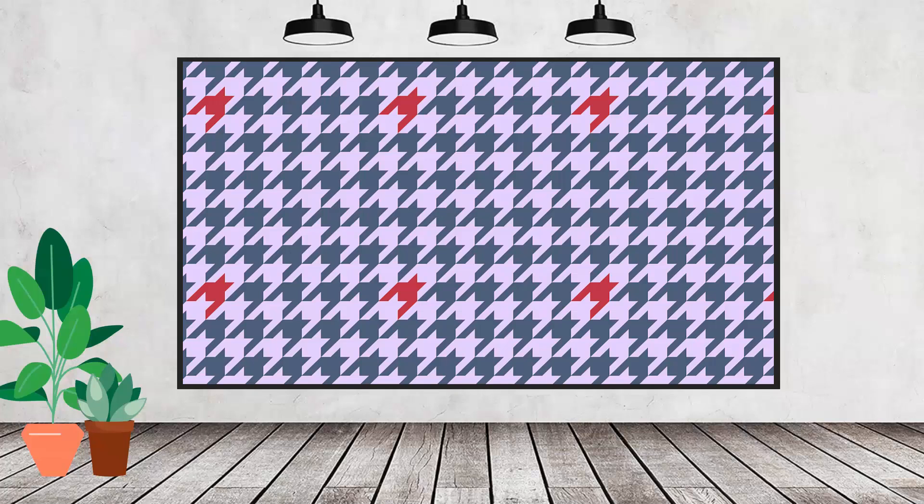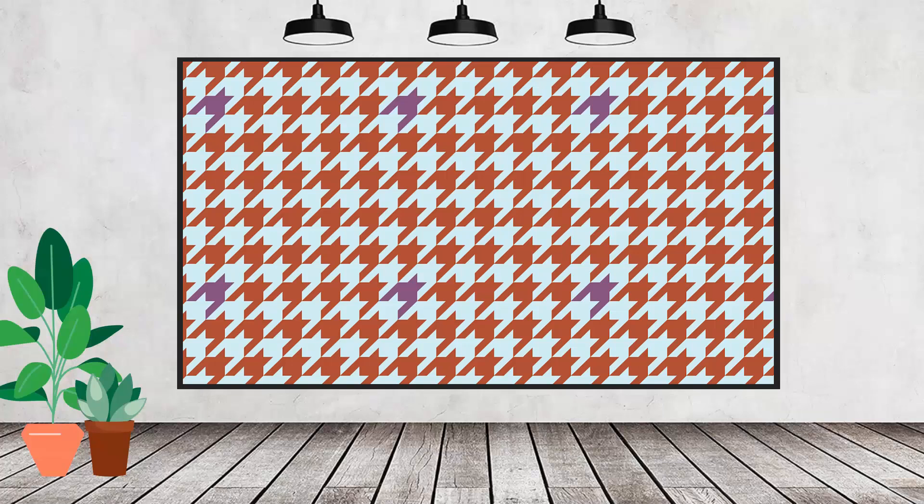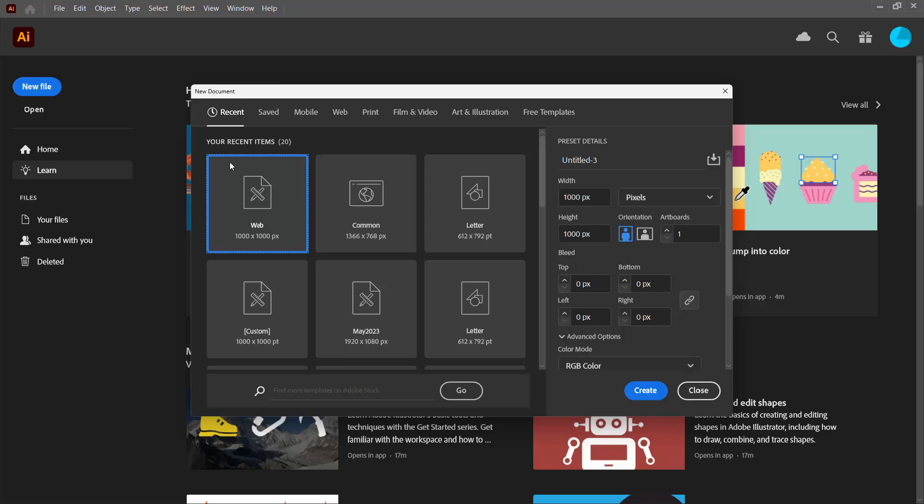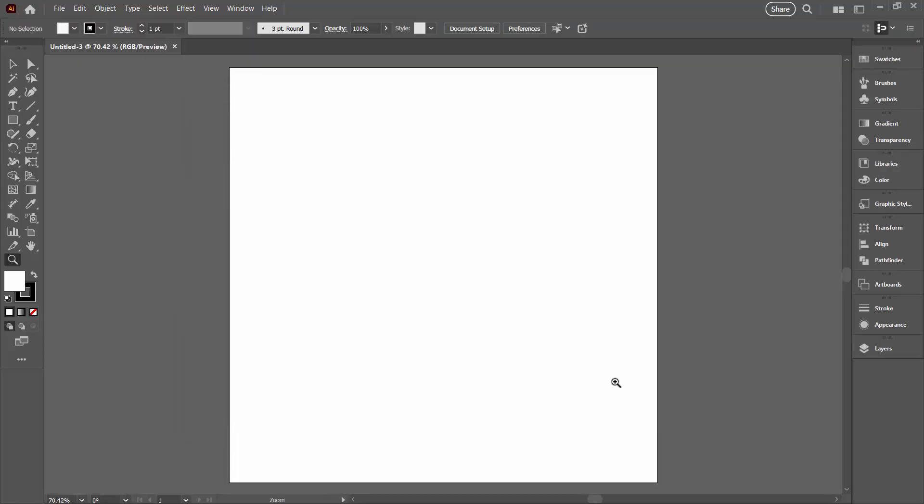Hello and welcome to this video tutorial. Today we're going to create a large houndstooth pattern that has some elements in a different color, and we're going to need to take a slightly different approach than we're used to. I'm going to click on New File and make a document 1000 pixels by 1000 pixels. I suggest the first time you make this that you stick with my measurements; it's just going to make sure everything works a little bit better.